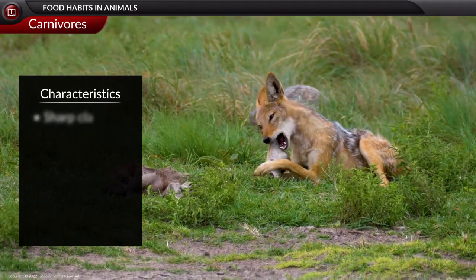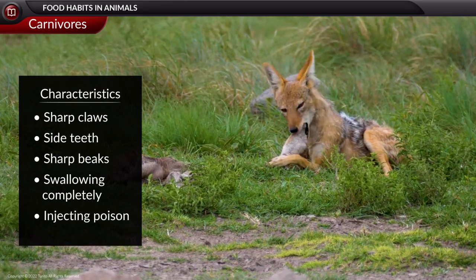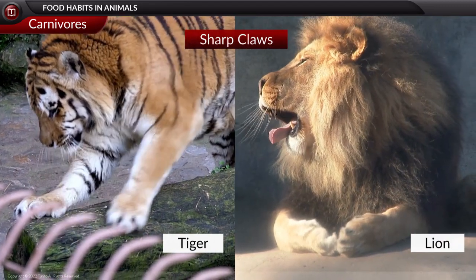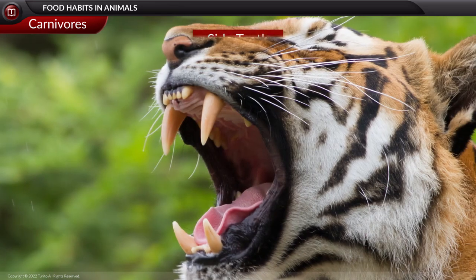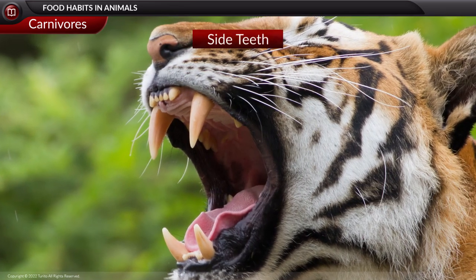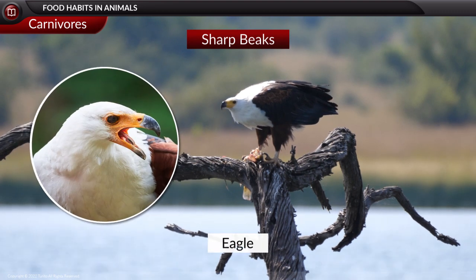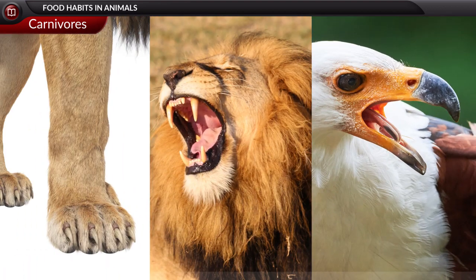Carnivores, also called carnivorous animals, include tigers, lions, jackals, and owls. Their characteristic features include sharp claws, side teeth, sharp beaks, swallowing completely, and injecting poison. Sharp claws are seen in tigers and lions to cut and tear the flesh of other animals. Side teeth are also sharp for cutting and tearing flesh. Sharp beaks are seen in birds like eagles to cut and tear the flesh of other animals.